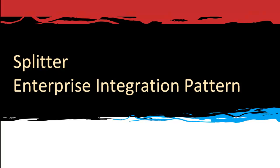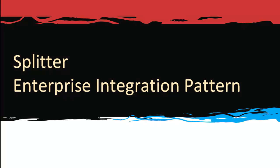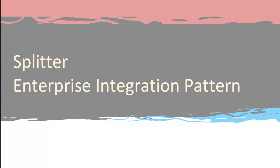In this demonstration, we'll show you how to use the splitter enterprise integration pattern in a Camel route. To illustrate the splitter pattern, we consider the following scenario.